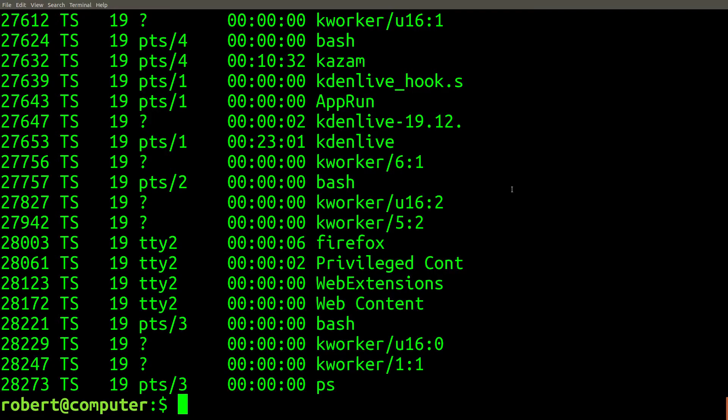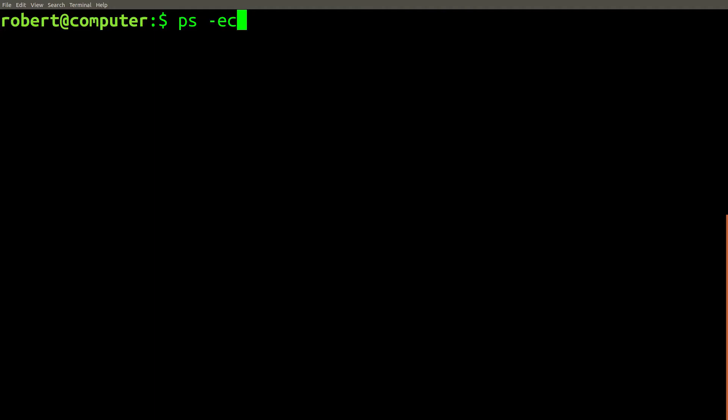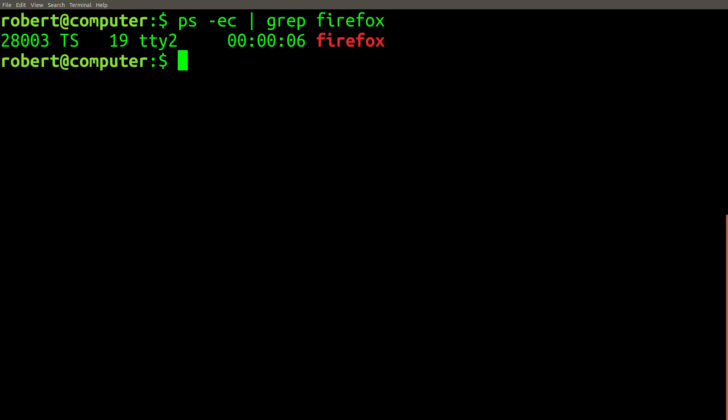This list is very long and contains too much information to read. We can use grep to filter this out. Let's search for the process ID number of Firefox running on my computer. Here it is.